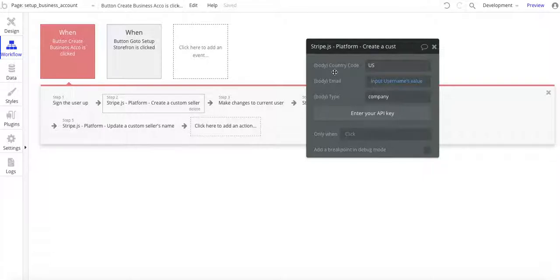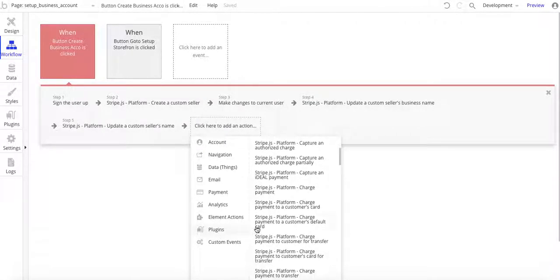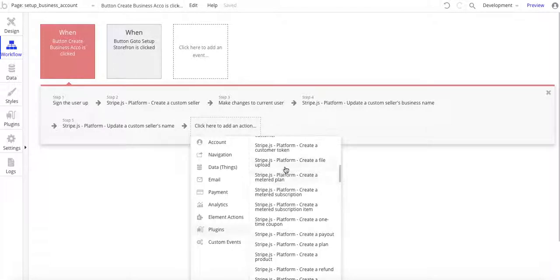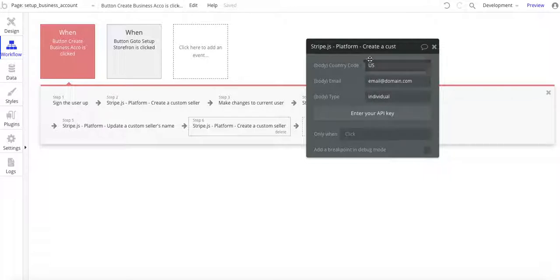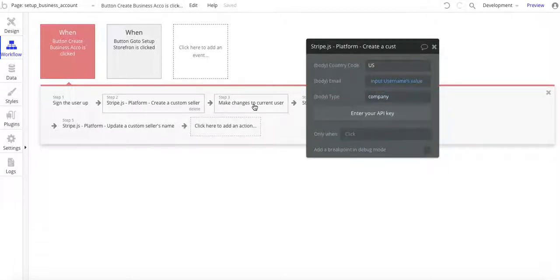On it, you want the country code — here in the US, it's just US. Email is their email address, and then company type. You can have the other option which is personal — the default is individual. So the default values are US for country and individual for type. But for this, you want to go and change it to company. Make sure you have it set up as company.